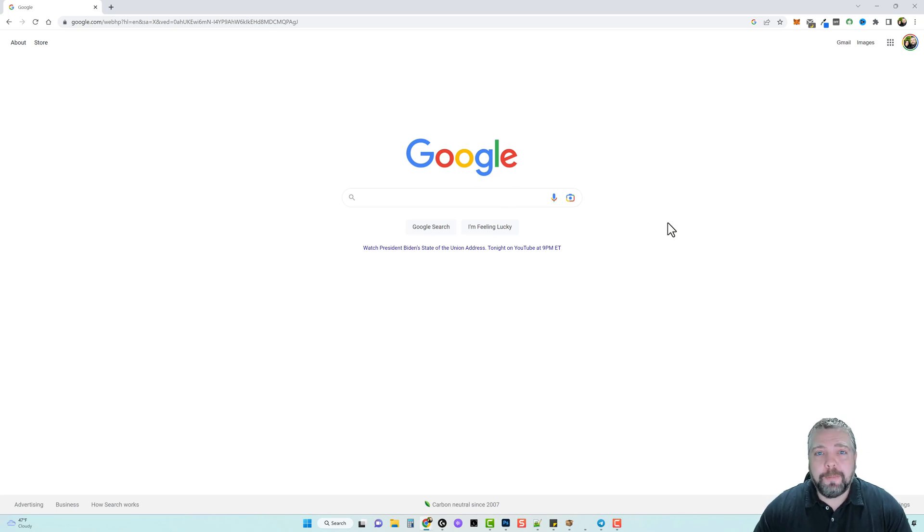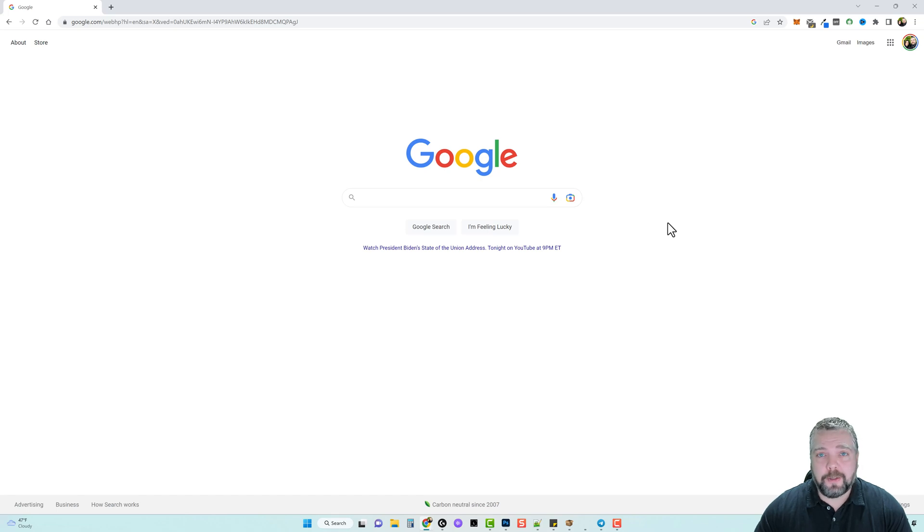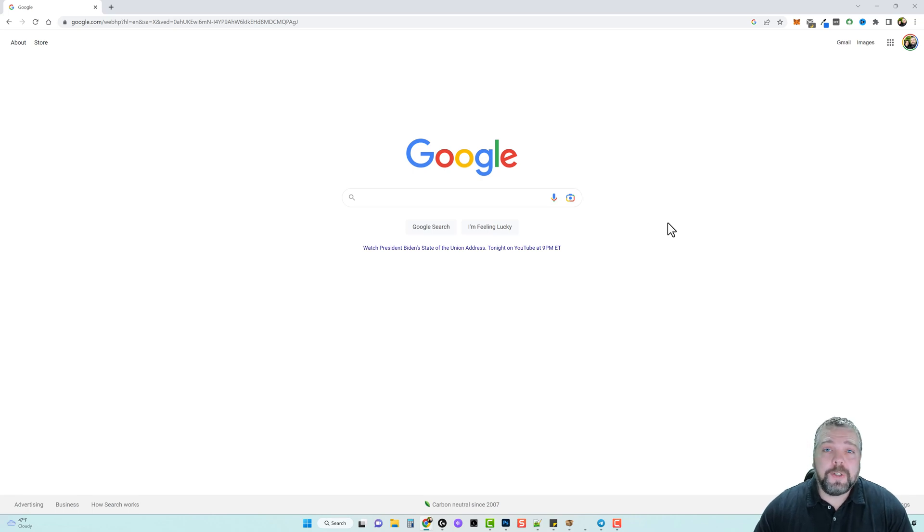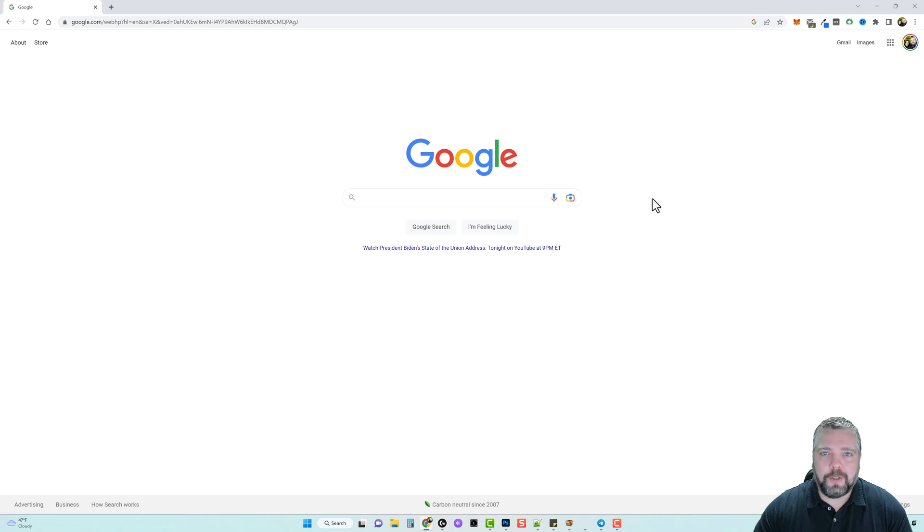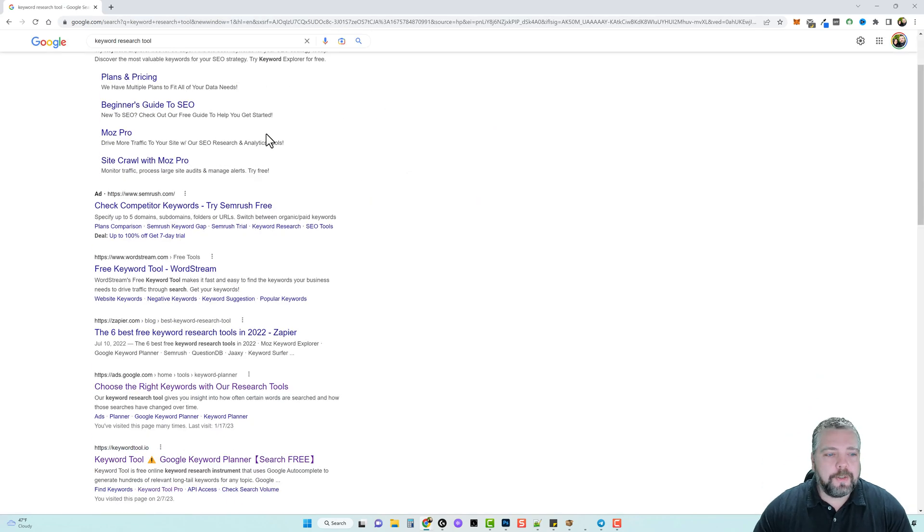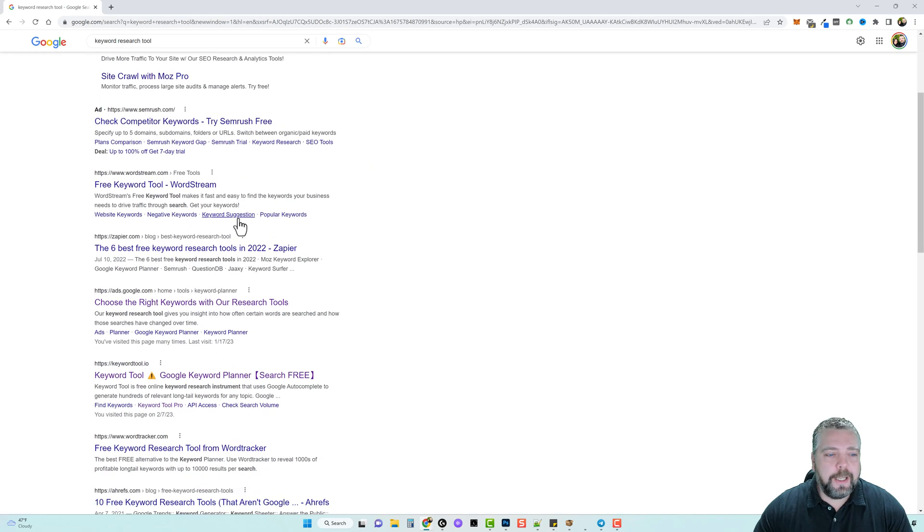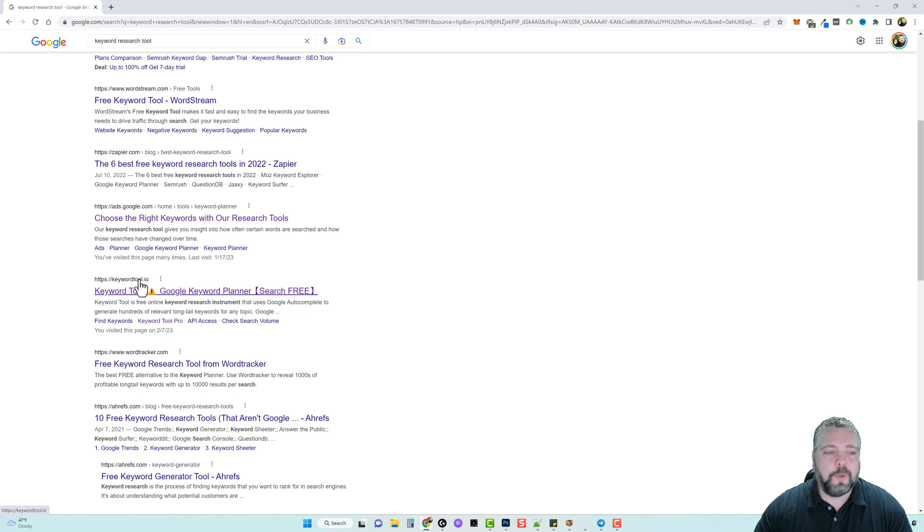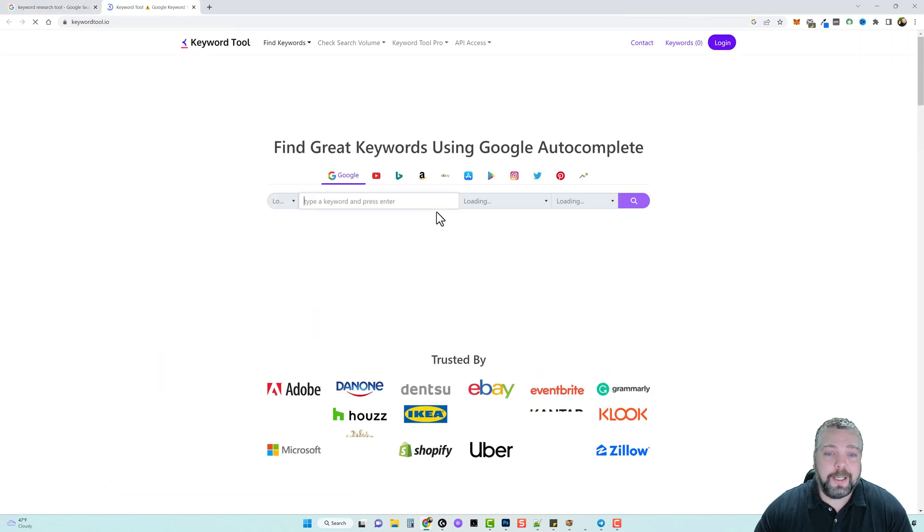Now keyword research tools can be very expensive, some of them costing hundreds of dollars a year, some over a thousand dollars a year, while others may even cost a hundred dollars or more per month. For example, let's go to Google and just type in keyword research tool. Let's scroll down and you'll see a product here called keyword tool io. Let's go here, it says you can search for free so let's try it out.